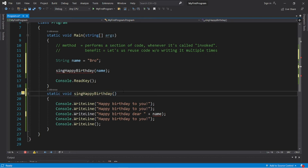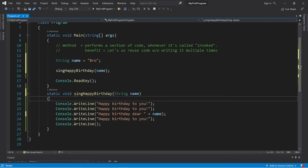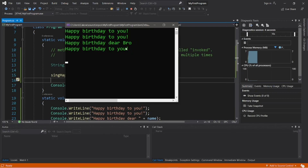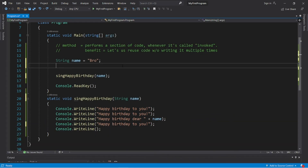To create parameters, list the data type of what you're expecting followed by a name. Let's just call it name. Now we can use this variable name that is declared within the main method, and our name variable is displayed within our happy birthday song.